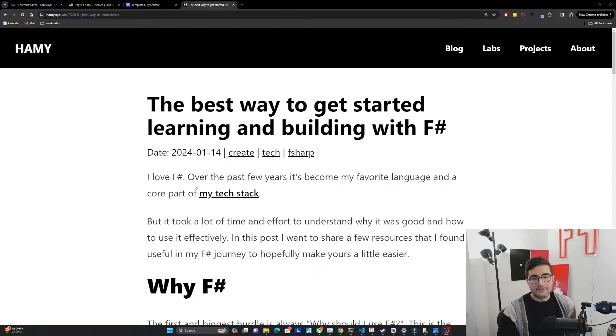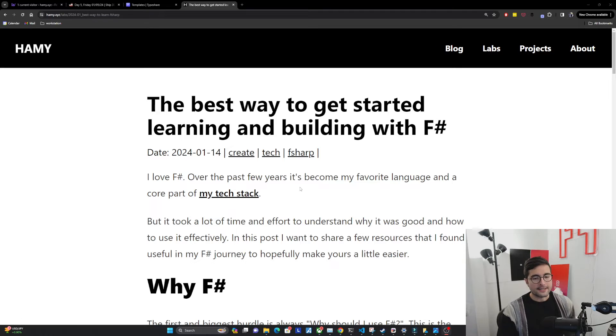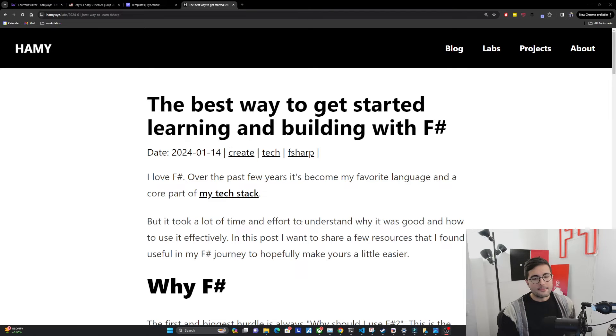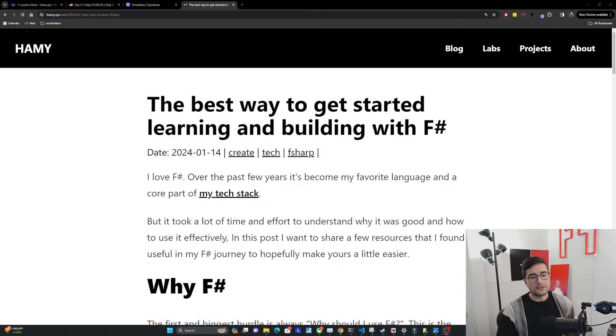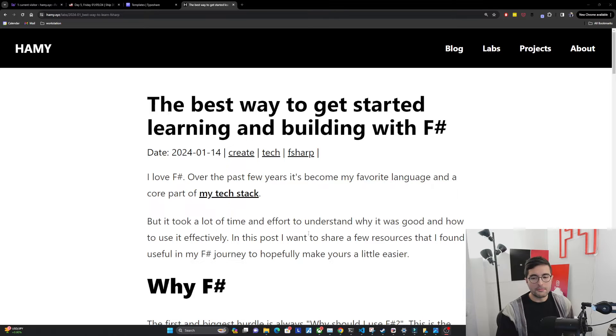So I love F-sharp. Over the past few years, it's become my favorite language and a core part of my tech stack. But it took a lot of time and effort to understand why it was good and how to use it effectively. In this post, I want to share a few resources that I found useful in my F-sharp journey to hopefully make yours a little easier.